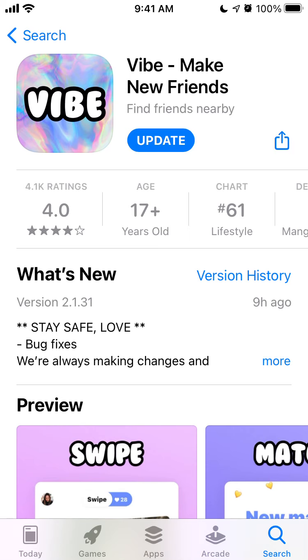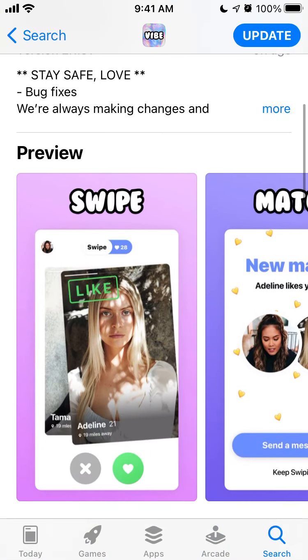So if you just want to have some alternative to Tinder or some popular dating apps, try it out — it's definitely one of the alternatives.